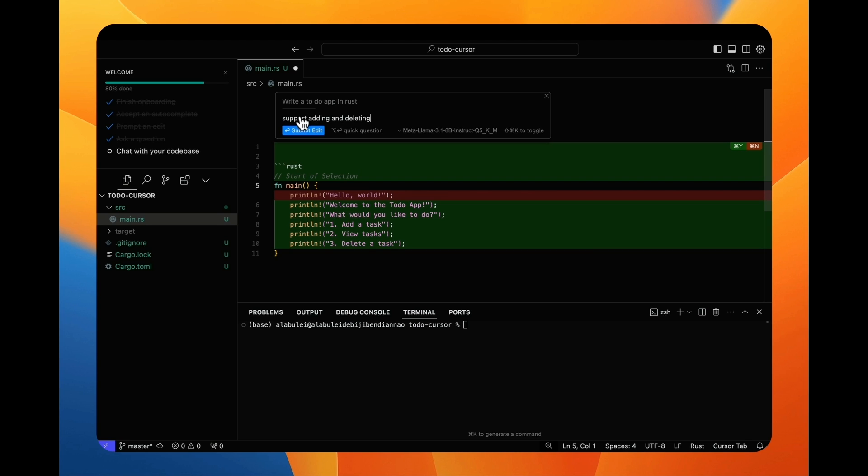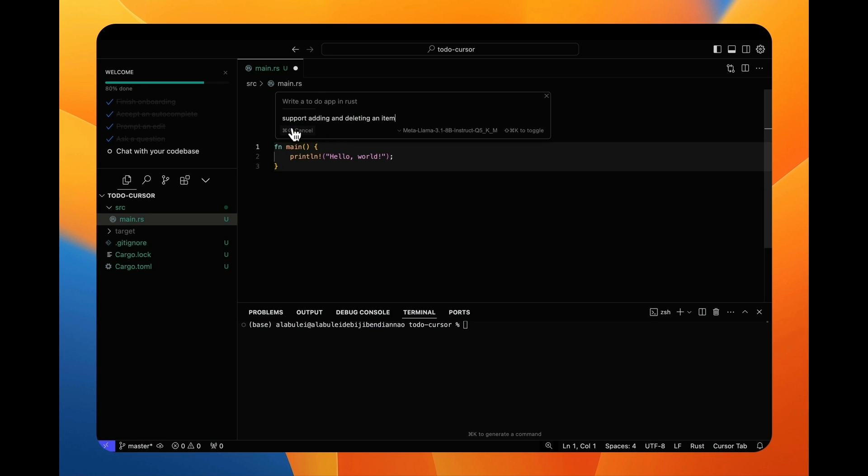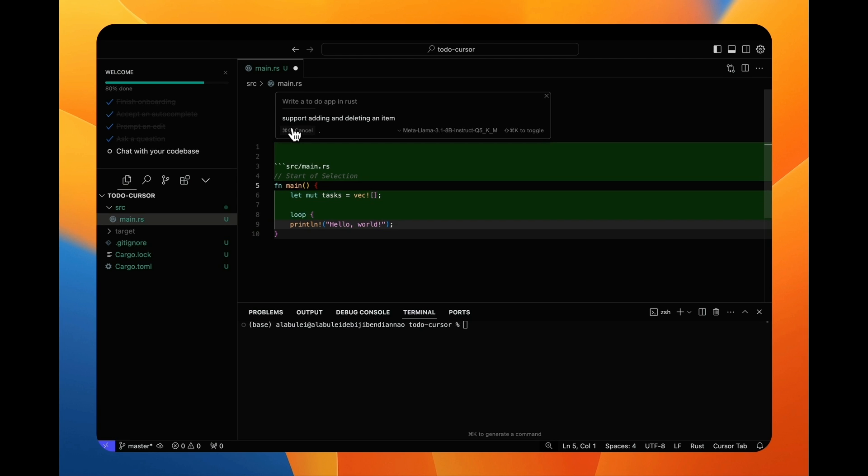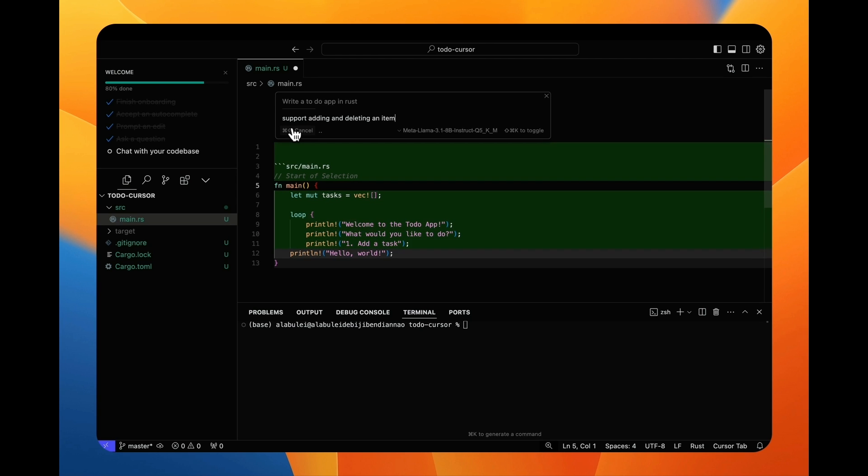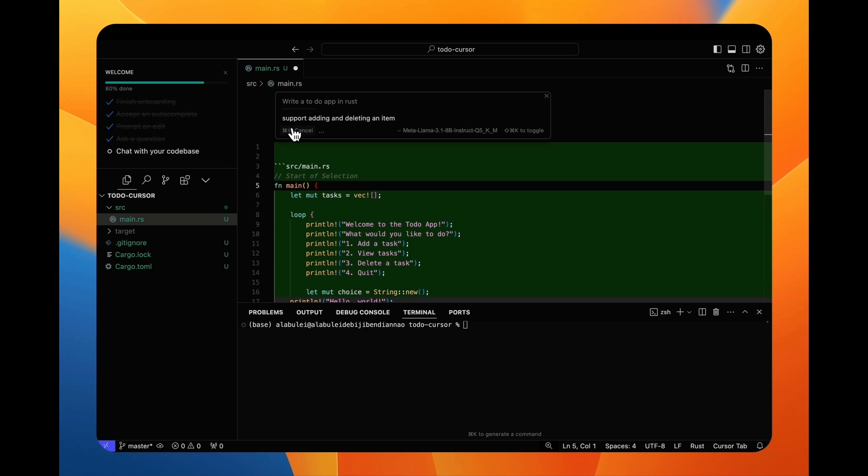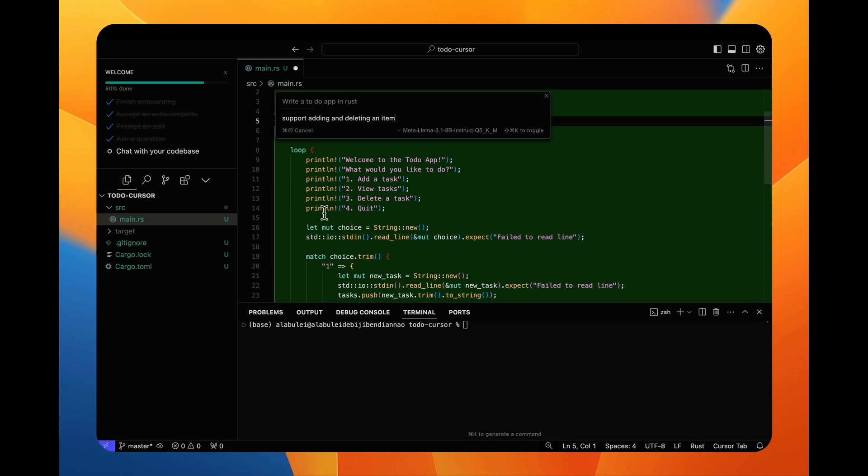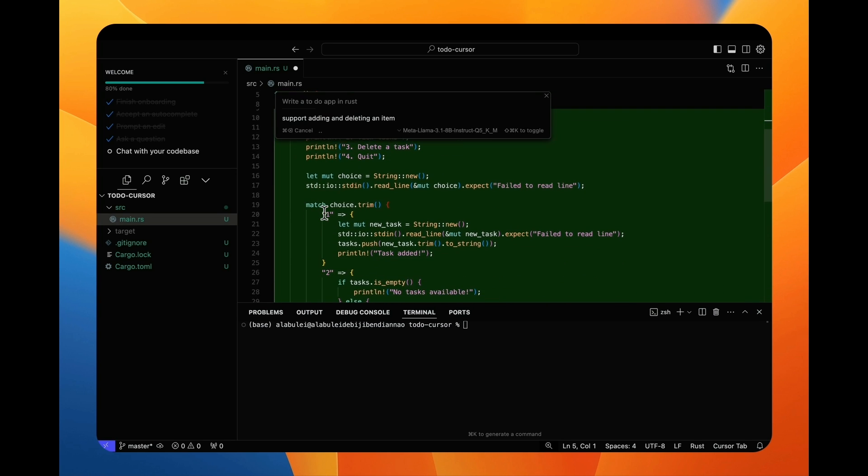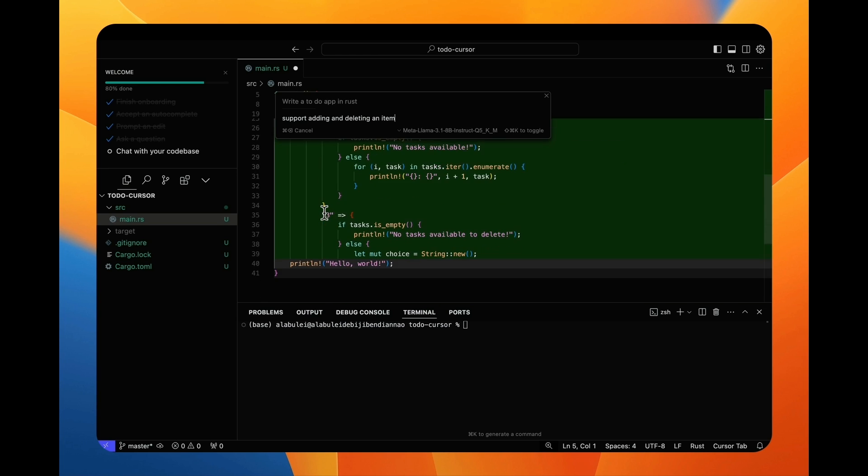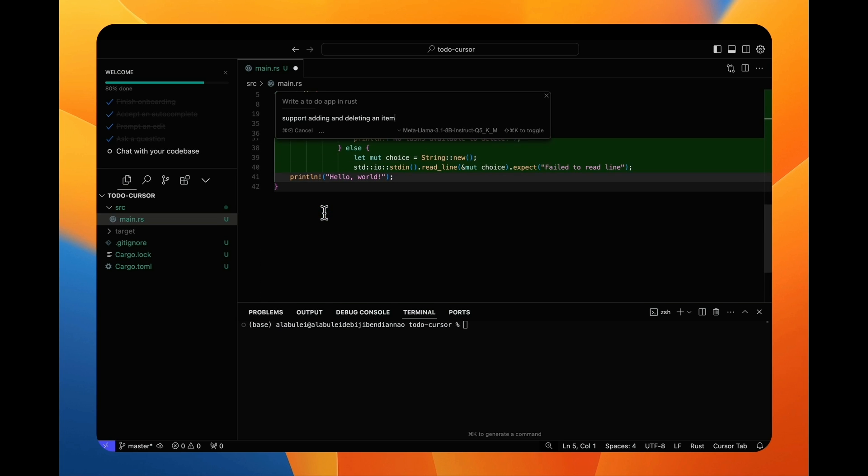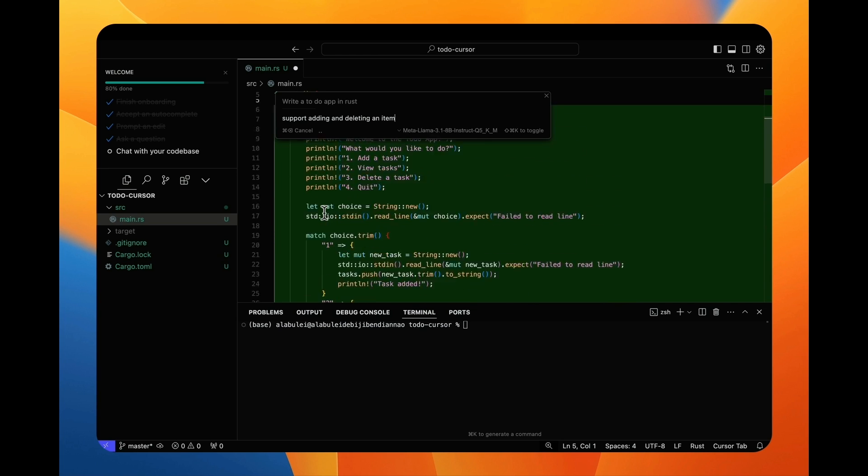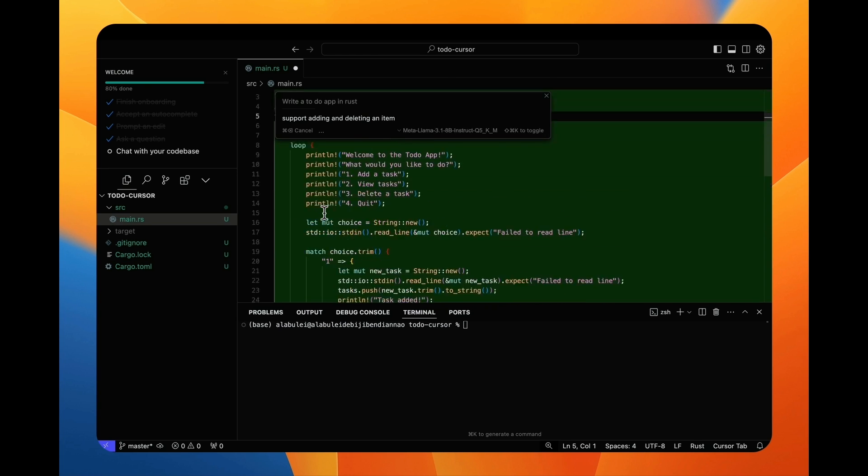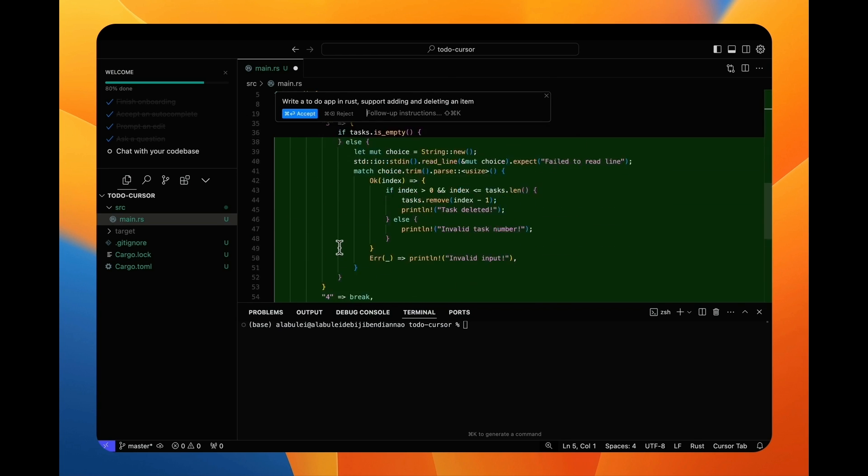So I follow up and ask it to support adding and deleting to-do items in the app. Now it generates code that stores and manages the to-do items in a Rust vector. That looks good. So I accept it.